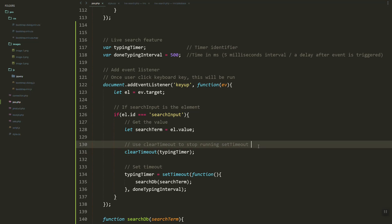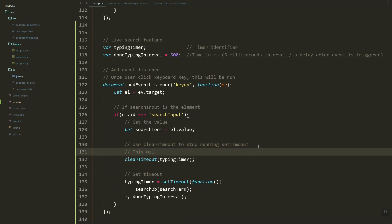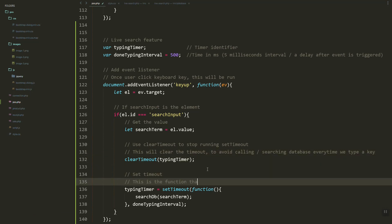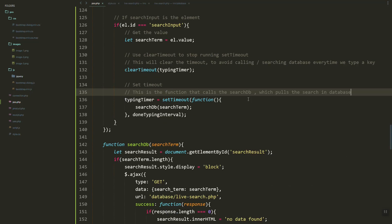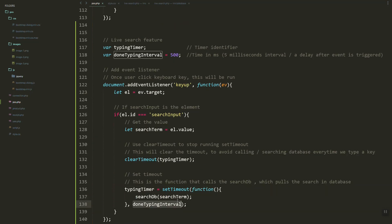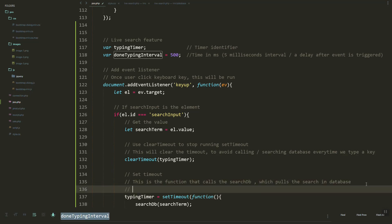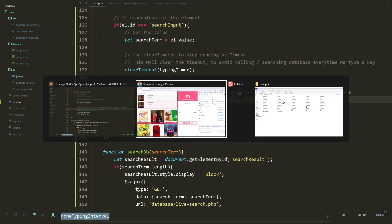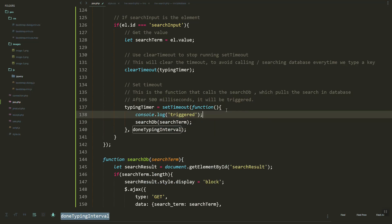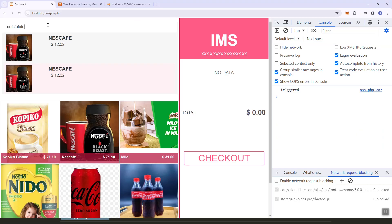Next we need to clear the timeout. Basically, while we are still typing, we clear the typing timer — we don't need to call or pull from the database every time we press a key. The interval is 500 milliseconds, so after 500 milliseconds once the user stops typing, it will trigger the function. As you can see, even if I type multiple characters, it won't trigger due to the clearTimeout.